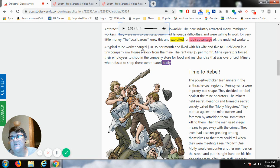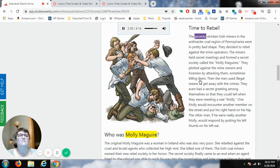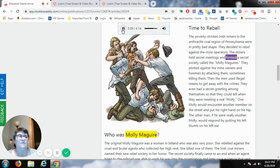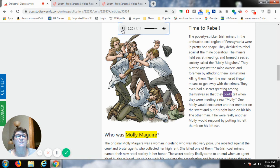Time to rebel. The poverty-stricken Irish miners in the anthracite coal region of Pennsylvania were in pretty bad shape. They decided to rebel against the mine operators. The miners held secret meetings and formed a secret society called the Molly Maguires. They plotted against the mine owners and foremen by attacking them, sometimes killing them, and then used illegal means to get away with the crimes. They even had a secret greeting: one Molly would put his right hand on his hip, and the other, if truly a Molly, would respond by putting his left thumb on his left ear.